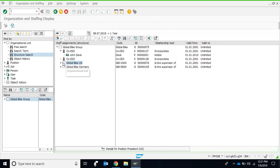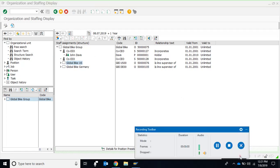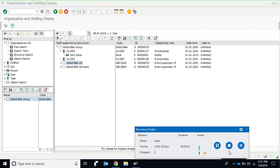In the next video we shall see how to make use of the find-by option within the PPOS transaction. In the third video, we shall see how to change the organization plan more specifically through the PPOME transaction. Hope you find it useful — thank you.